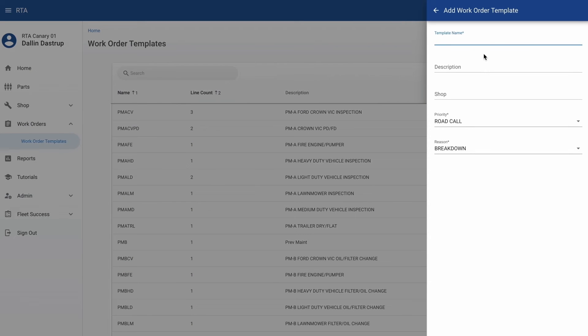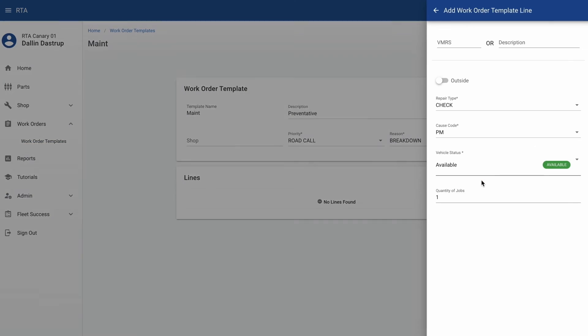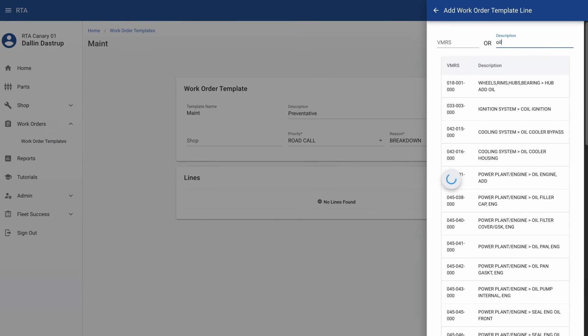Provide a name, description and priority. Then add your template details, such as lines, repair type, and vehicle status.